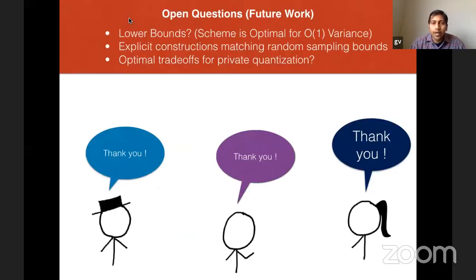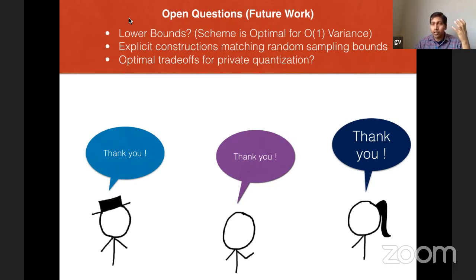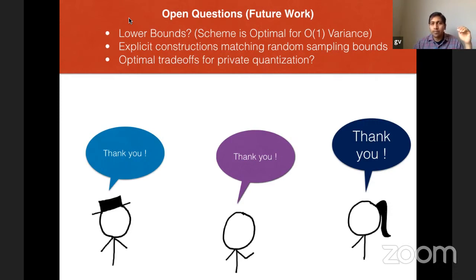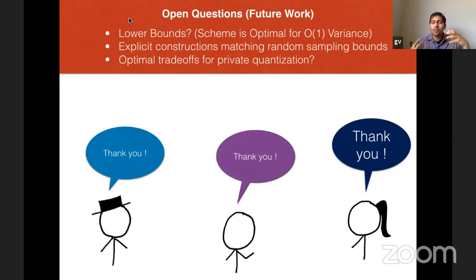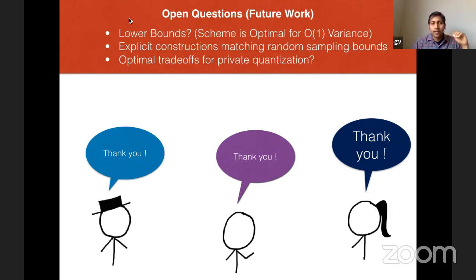Open questions: we don't know whether variance times communication equaling D is optimal for any unbiased estimate — for constant variance it is known to be optimal, but for sublinear communication regimes optimality is unknown. Explicit constructions are a factor of log D from the randomized ones; perhaps unions of polytopes or Minkowski sums could improve this. We also want to understand the optimal trade-offs for private quantization — what is the price of privacy in terms of both communication and variance?